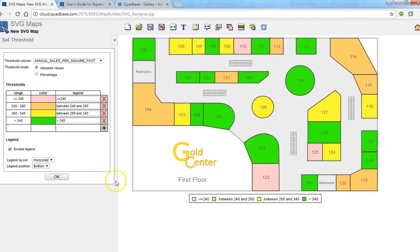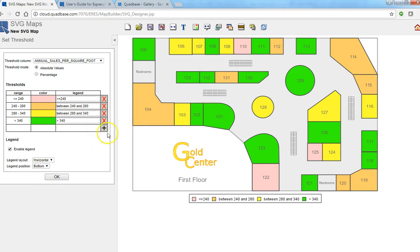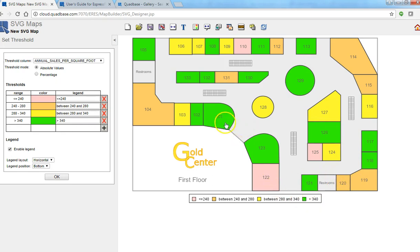So this is what floor one would look like and you can quickly see the sales per square foot at a glance. At least get the range, get a feel for the range.